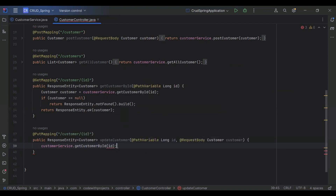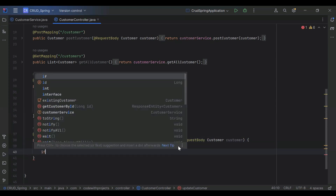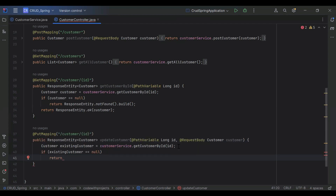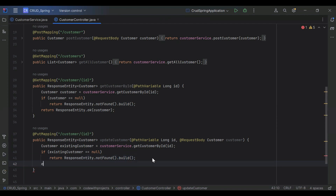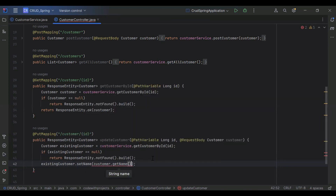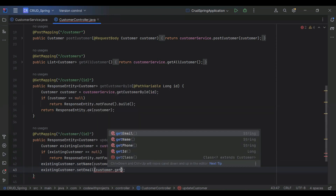After adding the @PathVariable and long id, we need to call our customer service method getCustomerById and pass the id. We save the response into the object existingCustomer. After that we check if existingCustomer is equal to null, then we return not found dot build. If existingCustomer is not null, we set the name from customer.getName() and set the email from customer.getEmail().